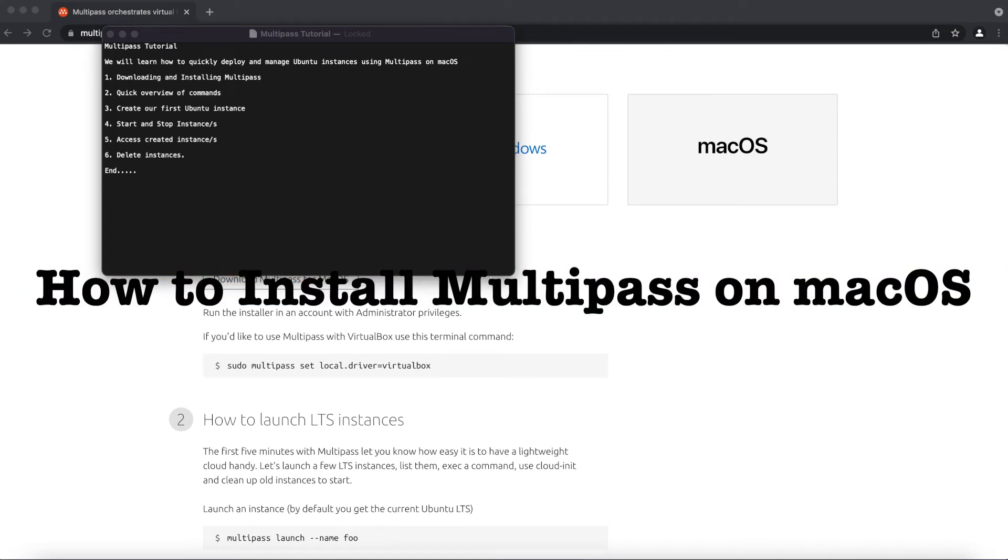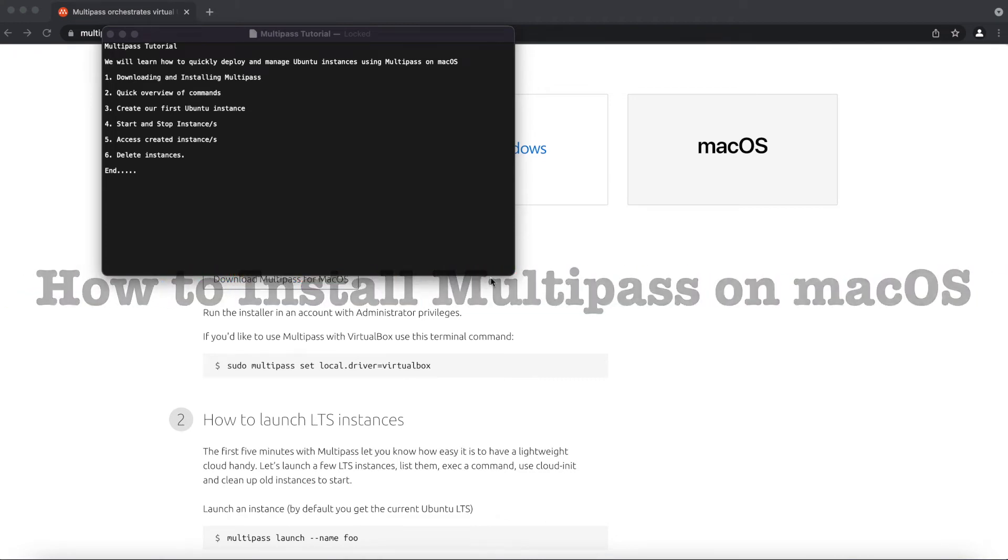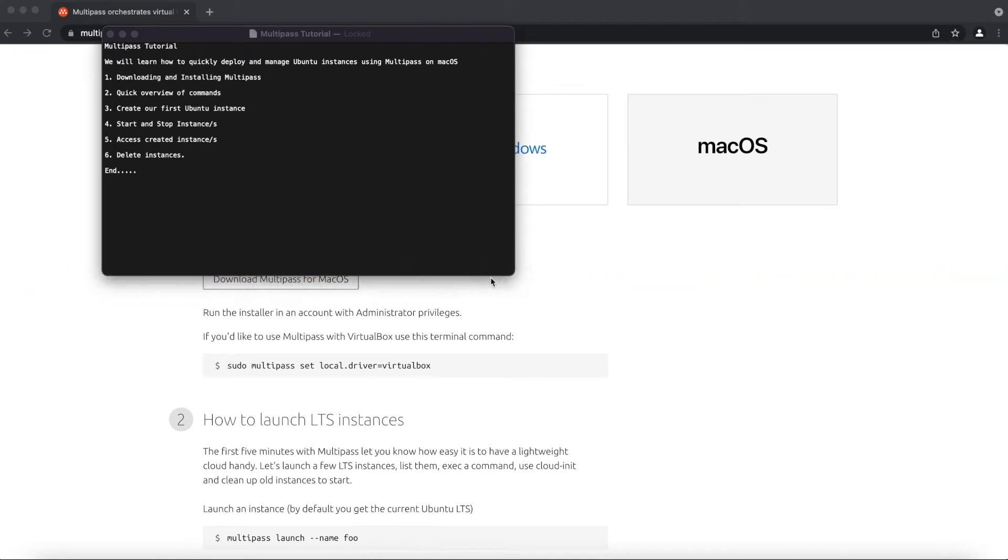Welcome to another tutorial. Today we will be talking about Multipass.